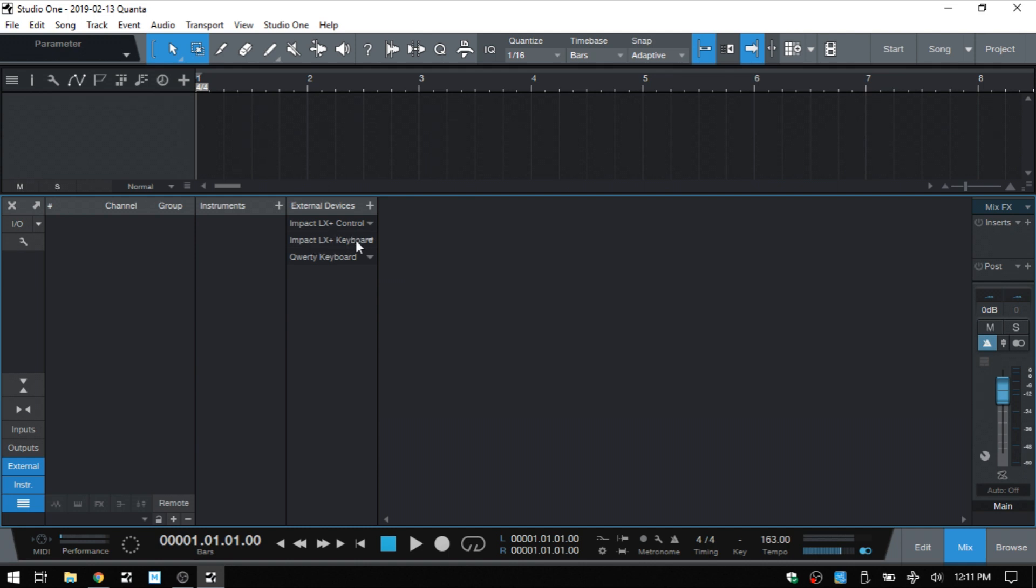The keyboard is for the keys for playing. And the control portion is for the transport controls that may be on your controller or any knobs or faders. So that's what we want. I actually do have an extra button that I can assign to the tap tempo.